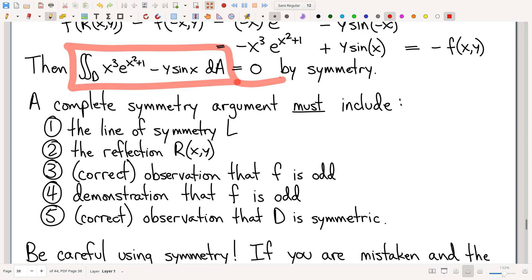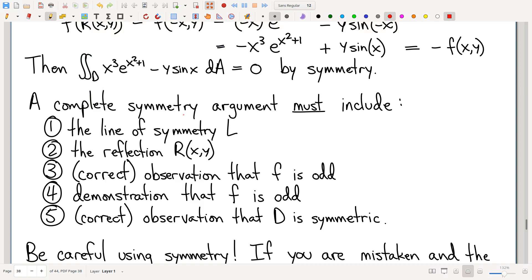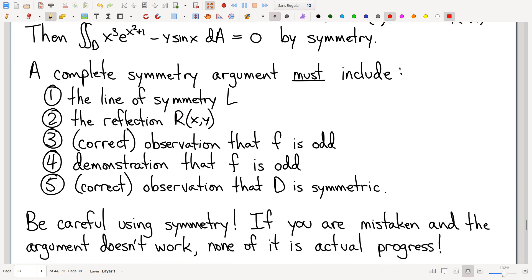In this context, since the argument itself is what we're learning here, I do want to see the complete symmetry argument on the coming second midterm. Here's what I consider a complete symmetry argument: you've got to tell me what line you're reflecting over — it's really not obvious, there are a lot of lines out there, sometimes multiple lines work. You likewise have to tell me the formula for how one reflects over that line. You're going to have to state for the record that the function has odd symmetry, and you have to show that the function has that odd symmetry with the algebra.